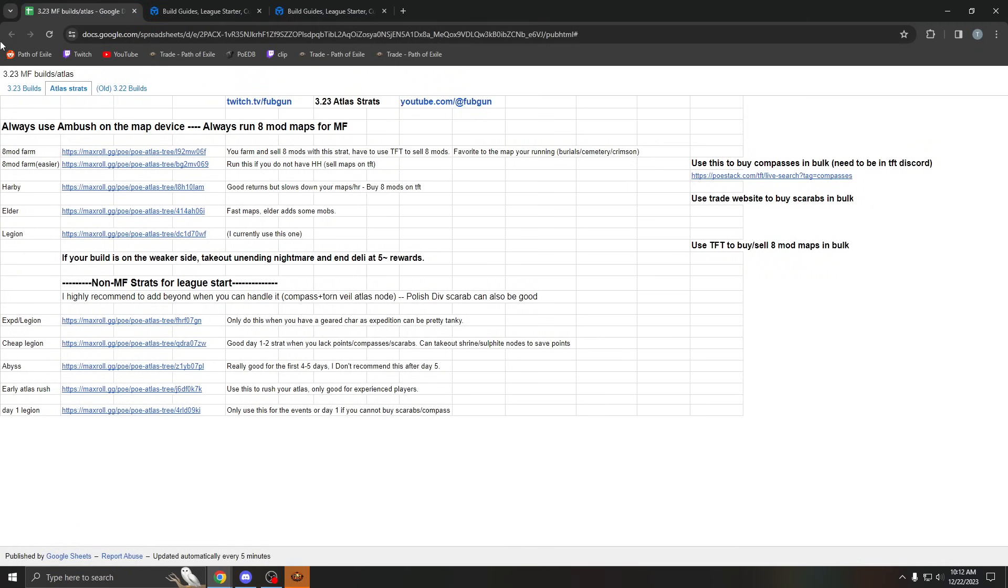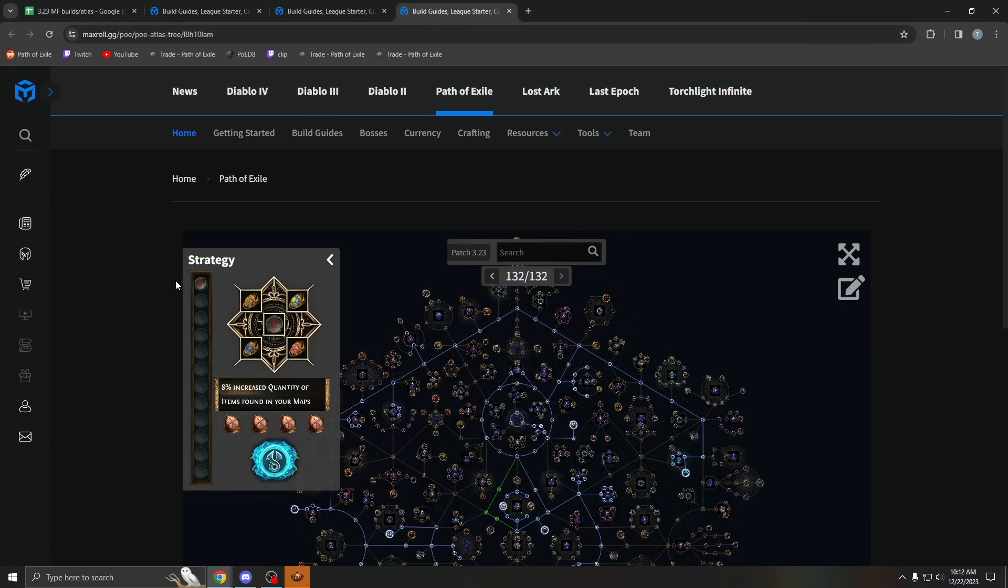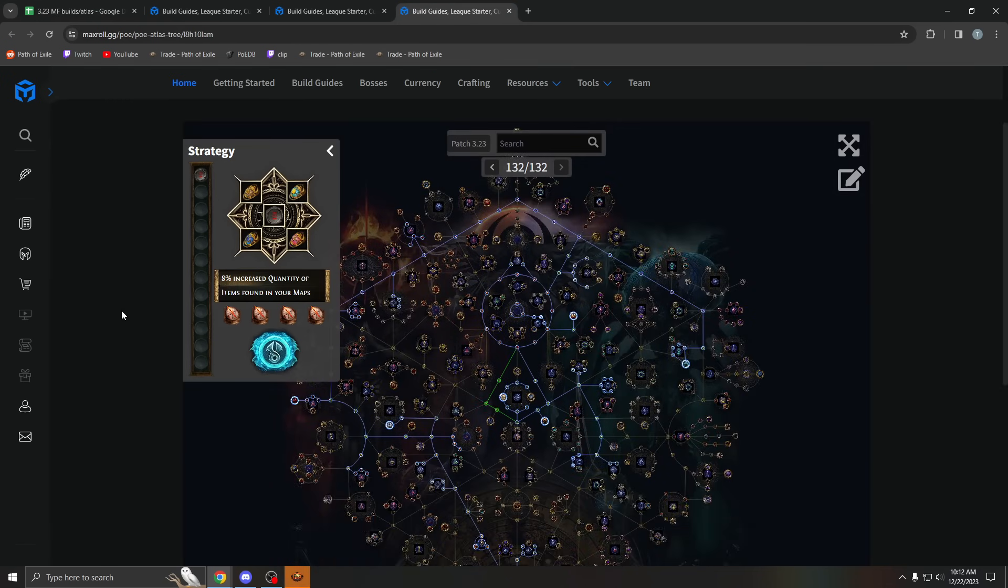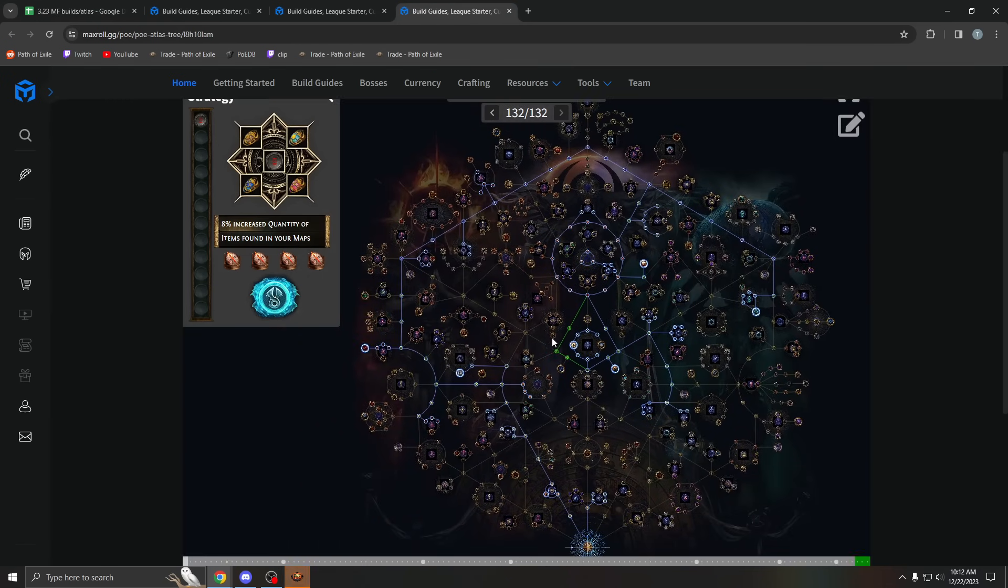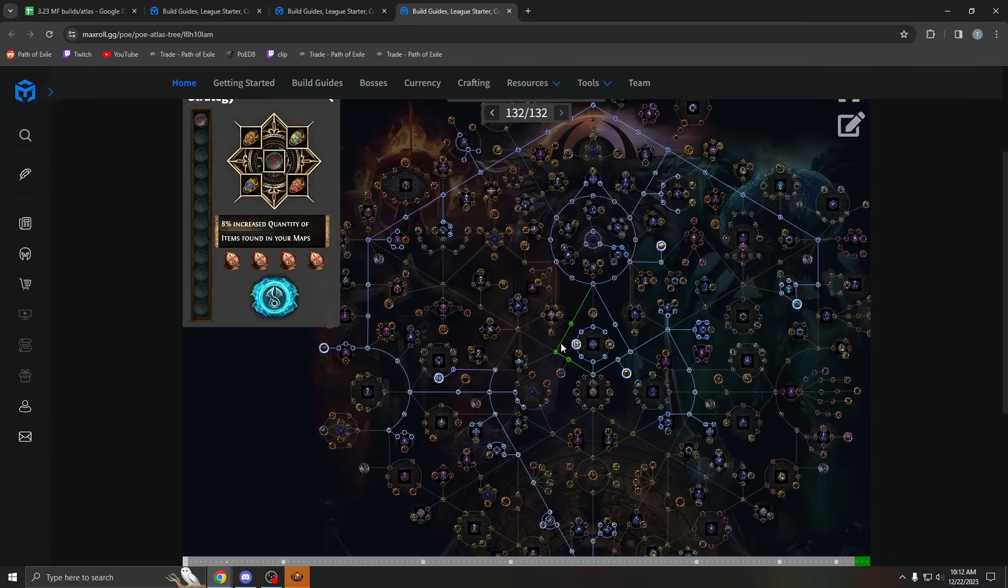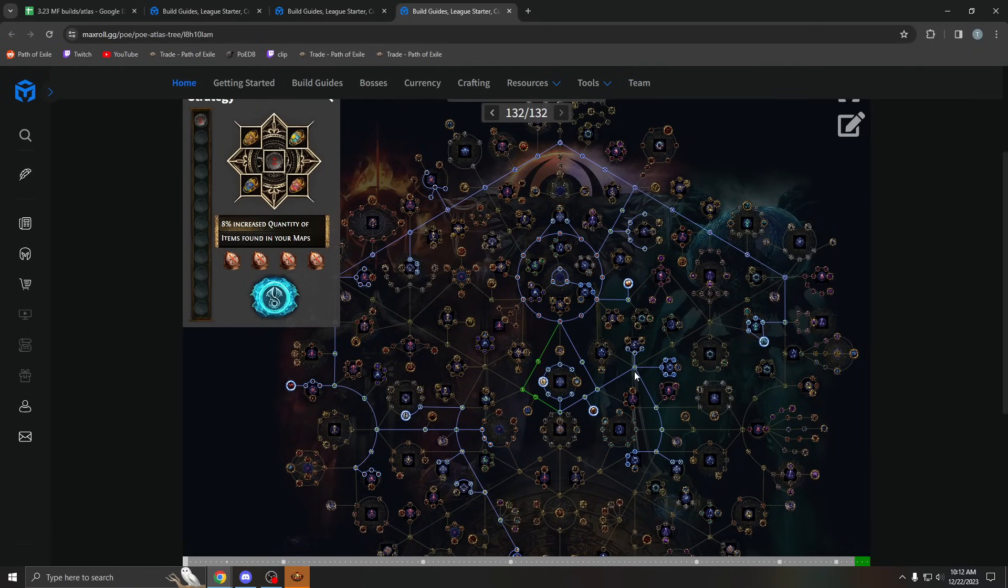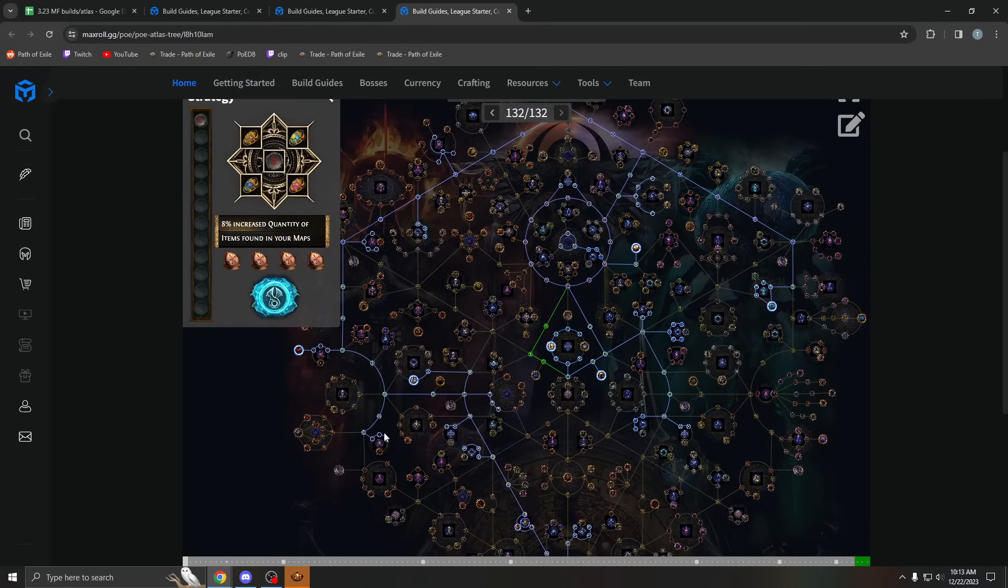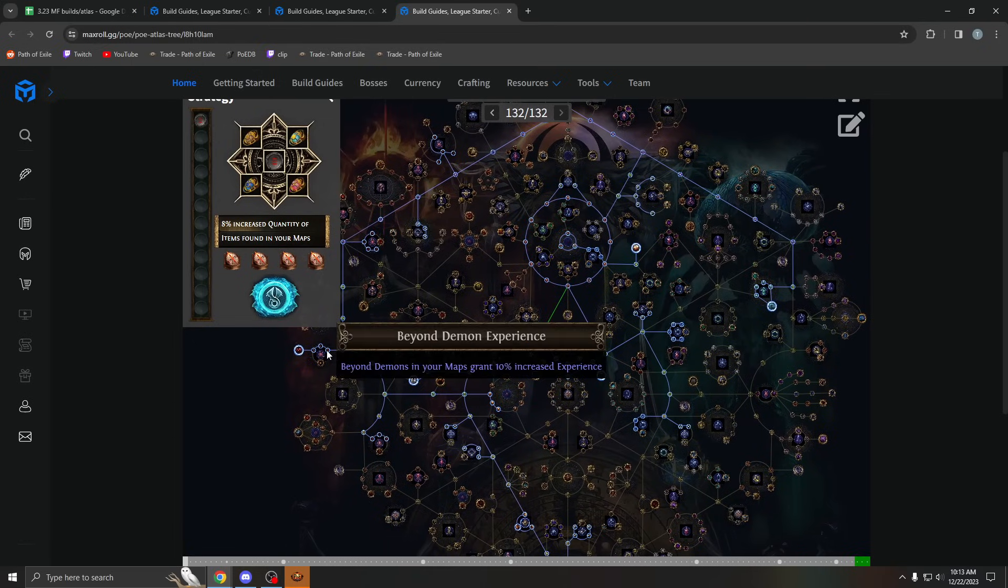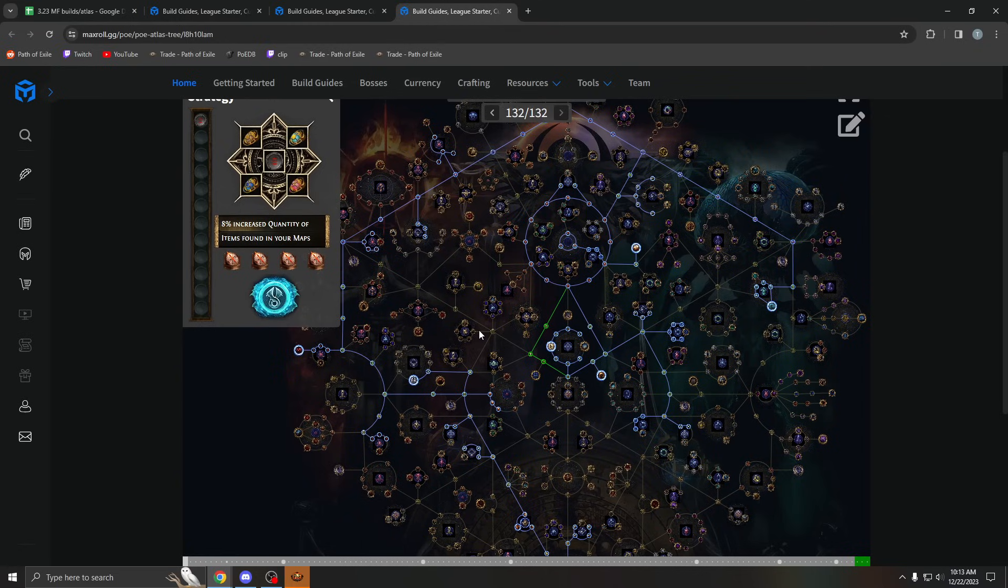And then, outside of that, I just have this harbinger strat. I don't really recommend, but if you really don't want to do 8 mods, and you can't really do legion, then sure, go do harbinger. It's not bad. You will spawn extra rare mobs and just spawn a lot of beyond mobs. Harbinger's always good beyond 8 maps will take longer. I think it's like the worst one here. But if you just don't want to do 8 mods, and you can't do legion, then harbinger is good.